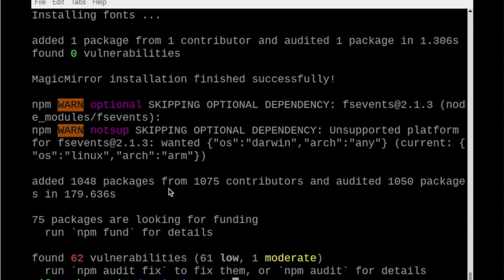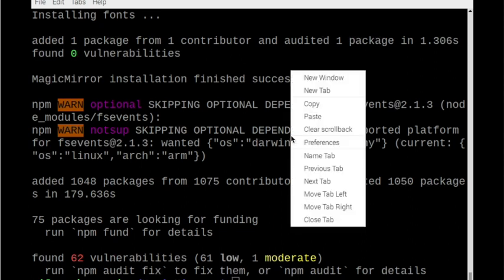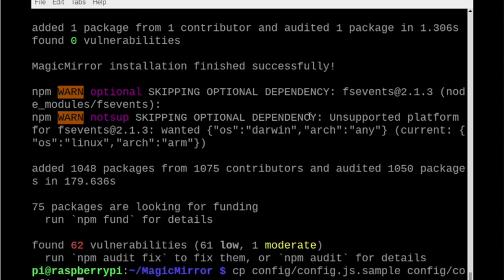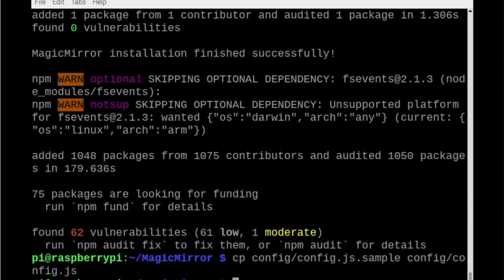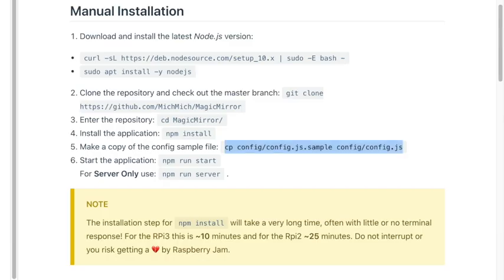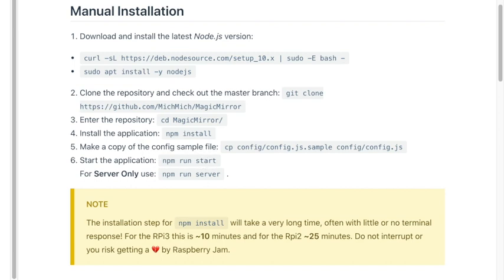So now I'm back and as you can see we are installed. So we can go ahead and paste in our command here to copy. So now we need to start it. So we'll do a npm run start.